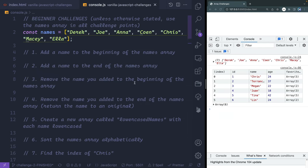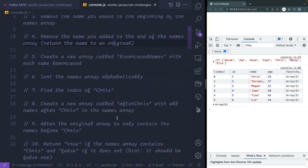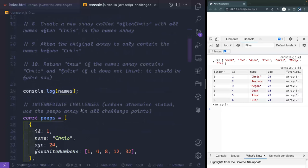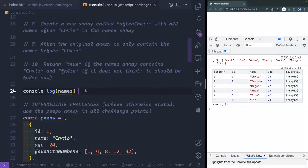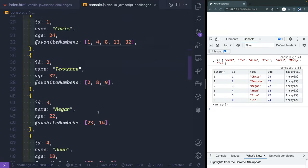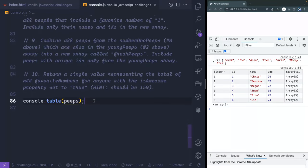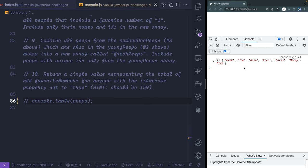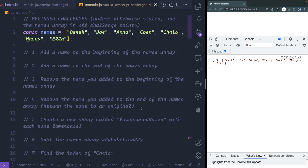So what I've got here is everything broken down into two different sections. We've got beginner challenges — I've got 10 of those — and then intermediate challenges. Both of them work off different arrays. For the beginner section we've got an array of names, and down below we've got a table called peeps. I'm going to comment out the peeps section so we only see the names one.